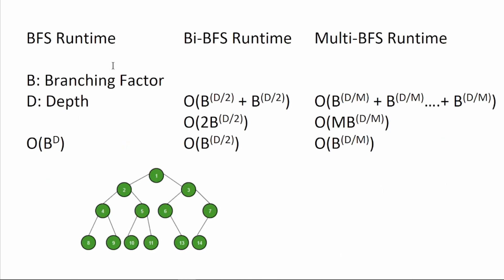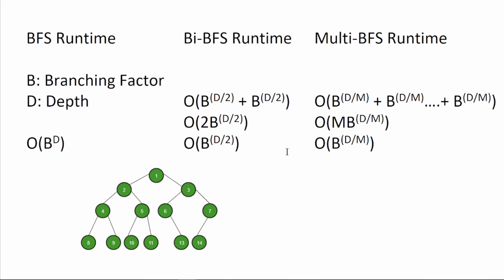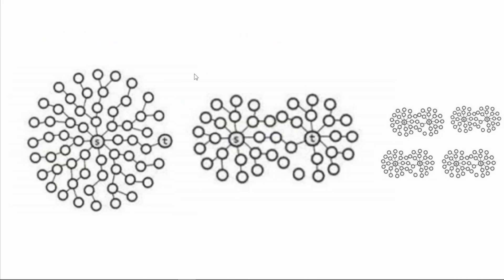If we're talking about BFS runtimes in terms of branching factor and depth, branching factor being the number of children, so for a binary tree that would be 2, depth being the number of levels, so on this little graph we have 4, the runtime of BFS would be exponentially slower than bidirectional BFS, bidirectional BFS would be exponentially slower than multidirectional BFS. Of course, this is under the assumption that you have a very large search space with infinite number of nodes. I can't find a really good visualization for this, but just imagine BFS needs to explore more number of nodes than bidirectional BFS, and multidirectional BFS needs to explore the least number of nodes.